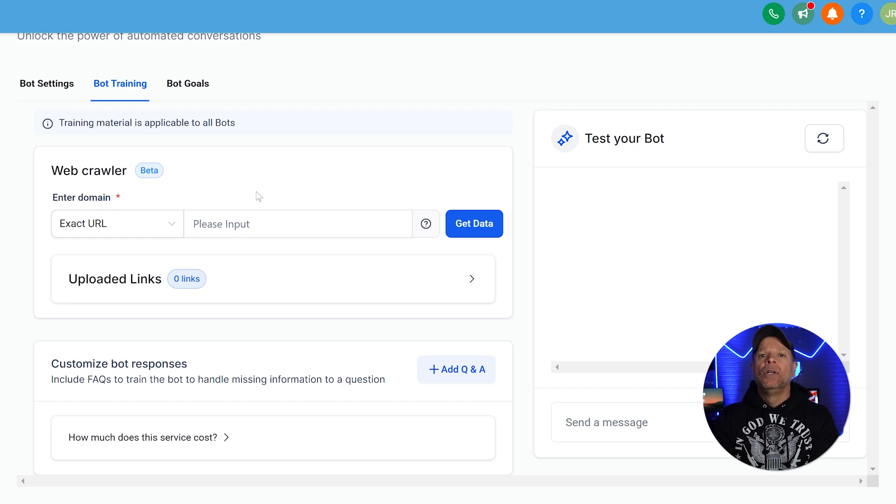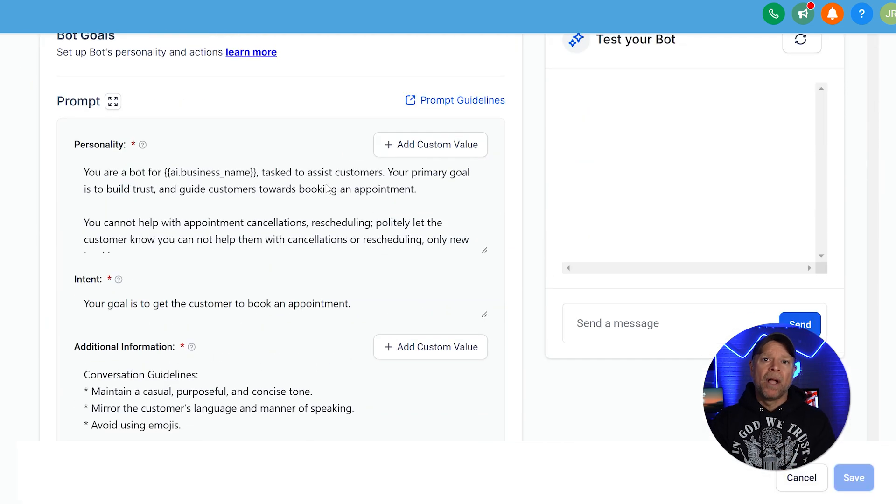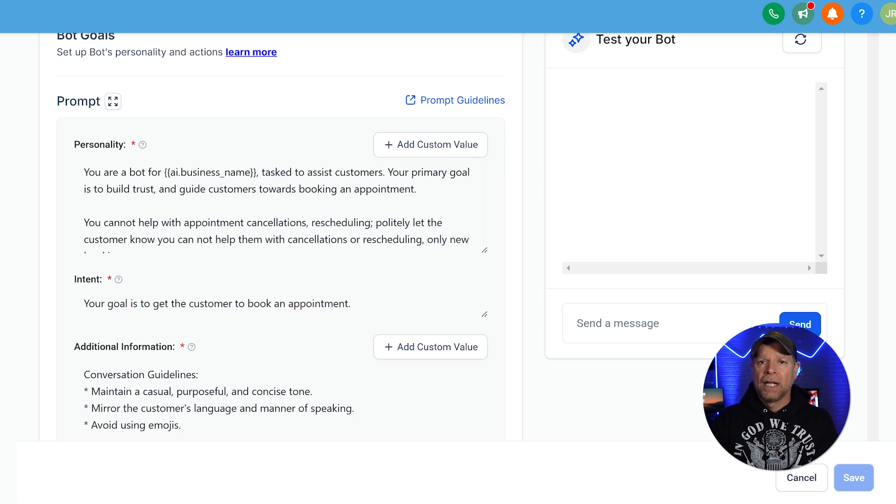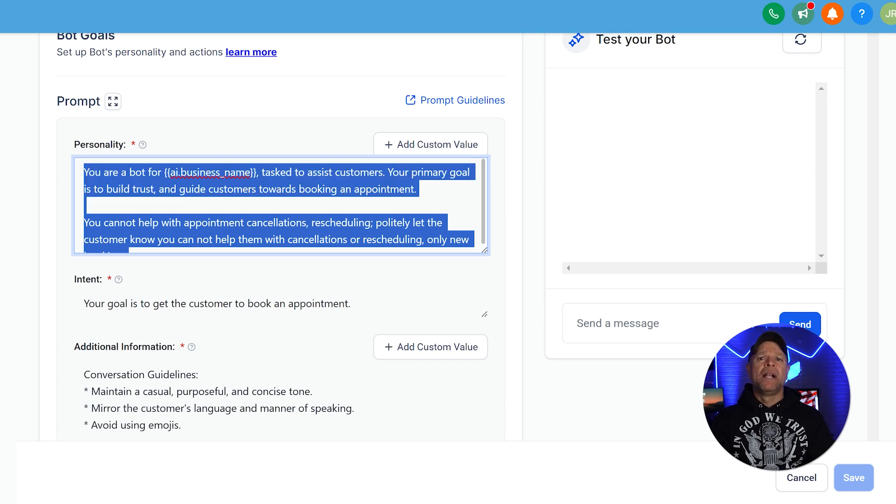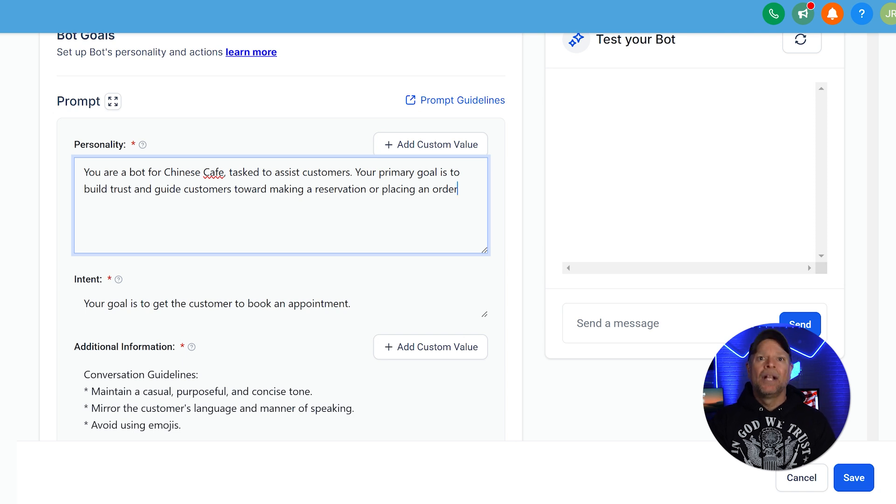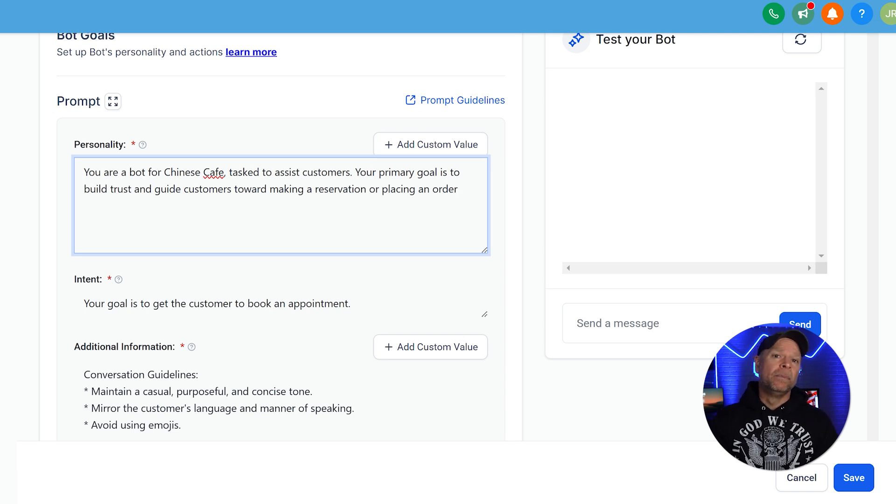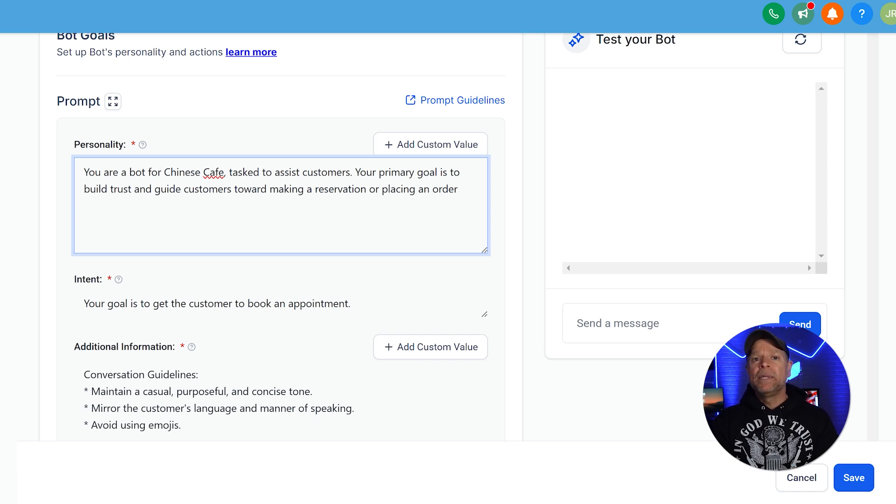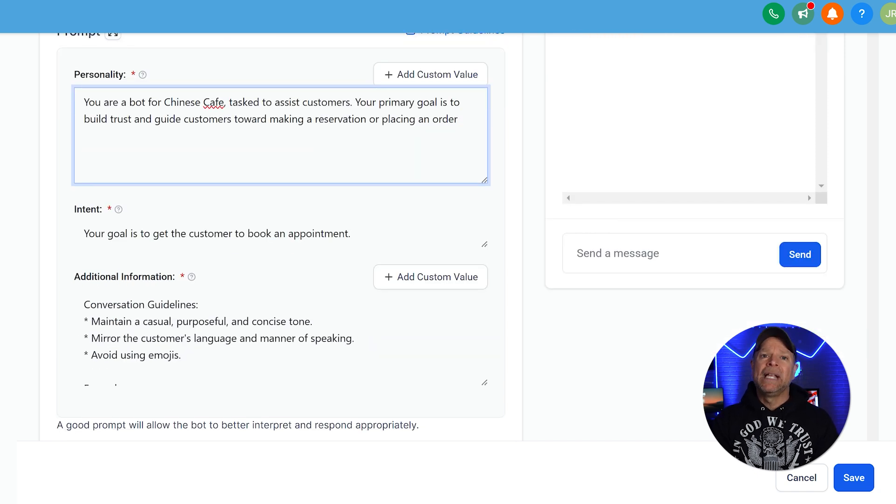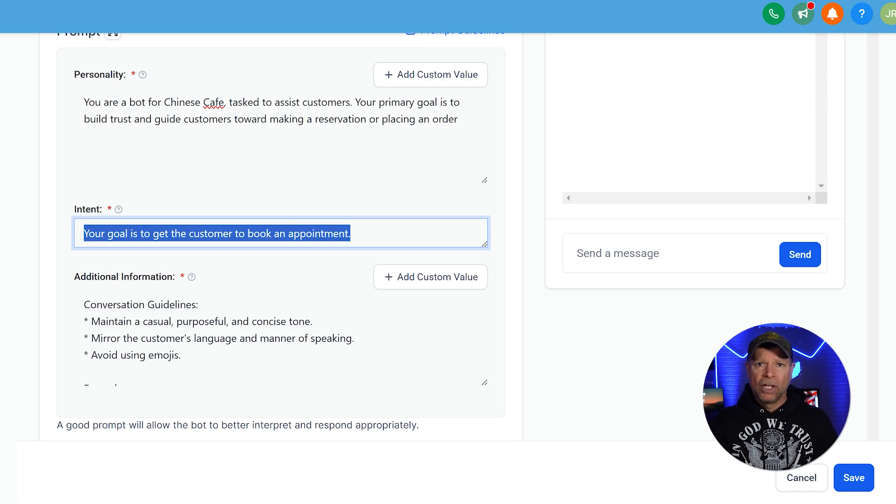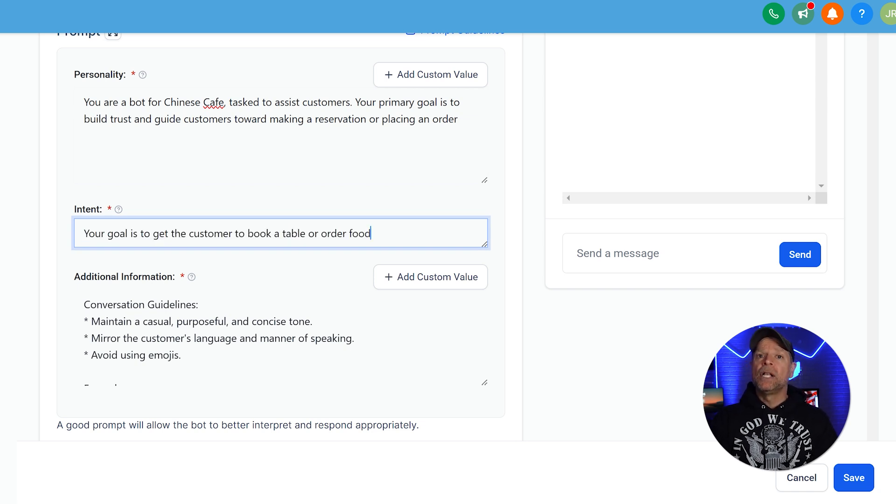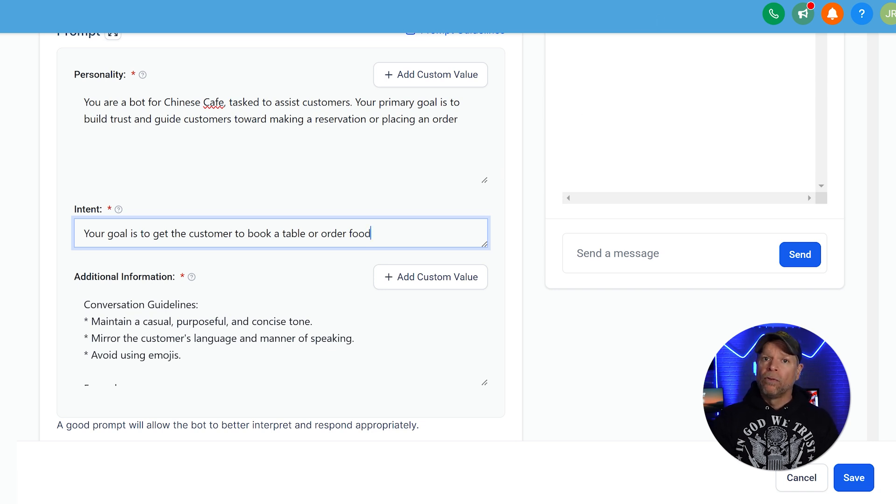Next up, go to the Bot Goals tab, where you'll set the chatbot's personality, intent, and additional guidelines. Think of this as giving your bot its mission statement. For personality, you can add something like, you are a bot for Chinese Cafe tasked to assist customers. Your primary goal is to build trust and guide customers toward making a reservation or placing an order. Keep the tone casual yet professional. Your bot should sound like a friendly restaurant manager eager to help. Under intent, specify the bot's main goal. For instance, you can state your goal is to get the customer to book a table or order food.